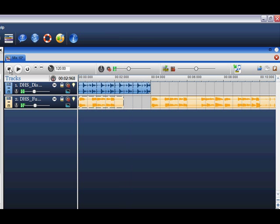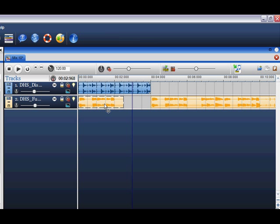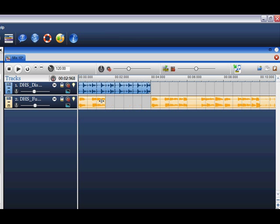If you click on the loop once, you will notice that it has become highlighted. Once highlighted, you are able to drag the loop to expand it or minimize the loop along the timeline.